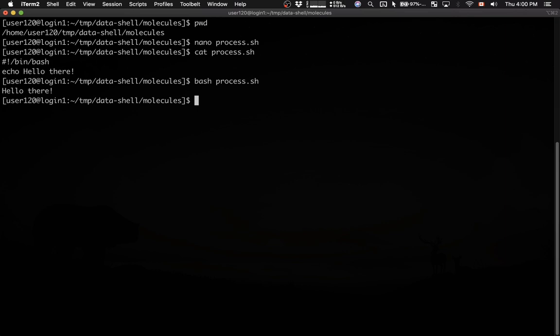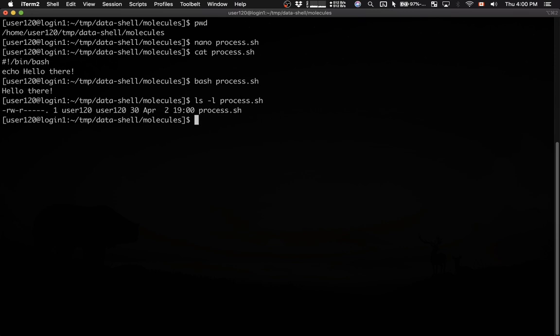Another way to run a script is to make it executable. Let's take a look at the attributes of this file, process.sh, the text file, and the very first column shows permissions of this file. Ignore the very first character, it's not really important to us right now.